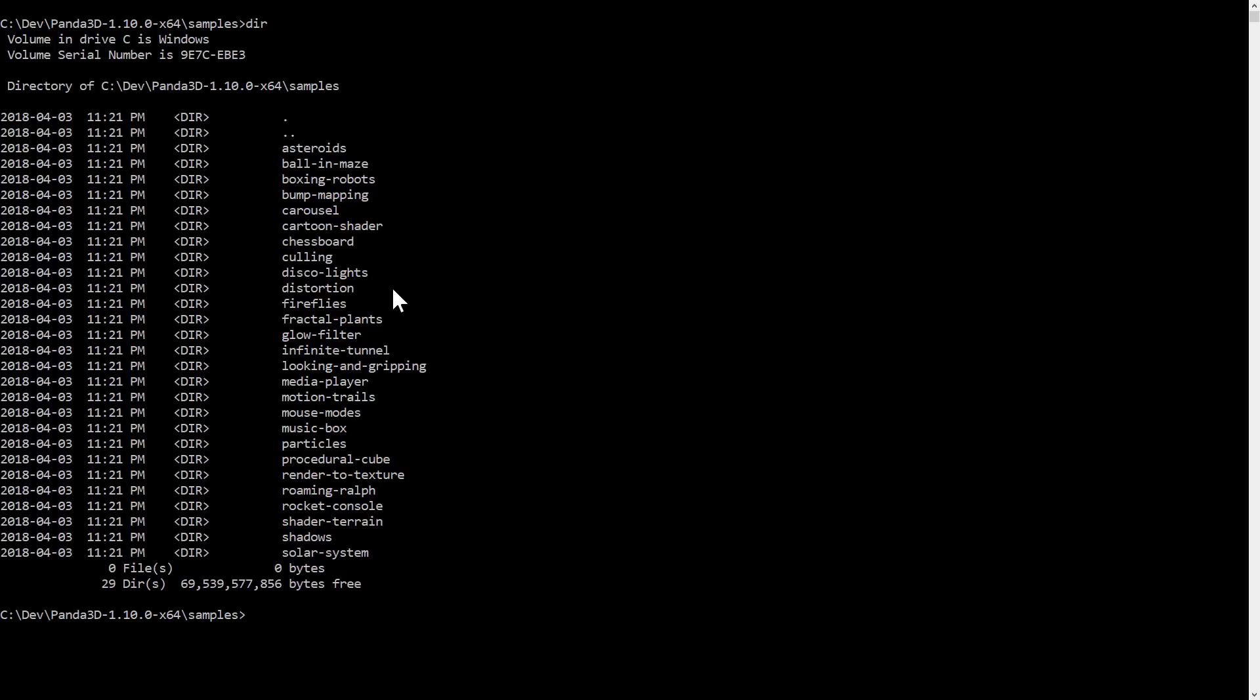There are a number of samples so you can see Panda in action, and of course, you get full source code for everything. It's basically just Python code, so if you want to figure out how to do something, you can do so here. There are a number of different examples, full-blown games, particle systems, demonstrations, solar systems.